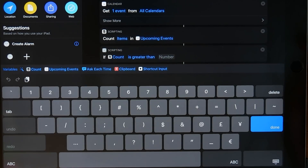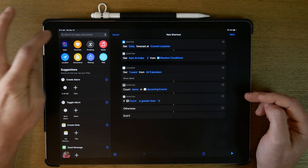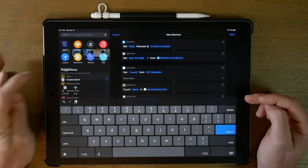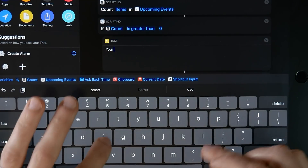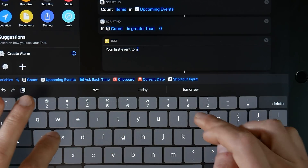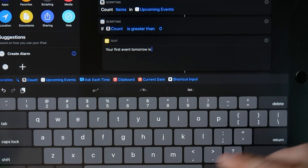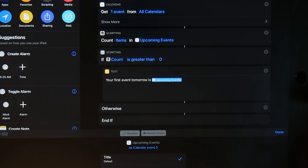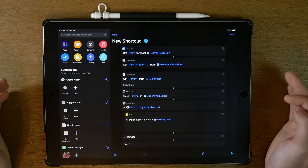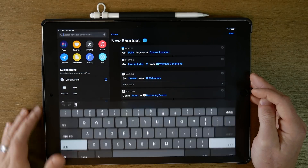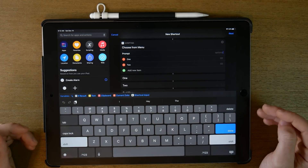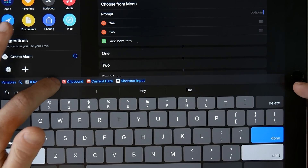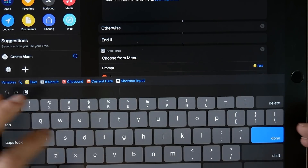If the count is greater than zero, we add a text block that says 'Your first event tomorrow is,' and then we insert the upcoming events magic variable. We can use this text later on. Now we want to start our interaction with Siri, so we look for 'Choose from Menu' again. In the prompt, this is where Siri talks to us — we'll reference that text variable so it tells us our upcoming event if there is one.